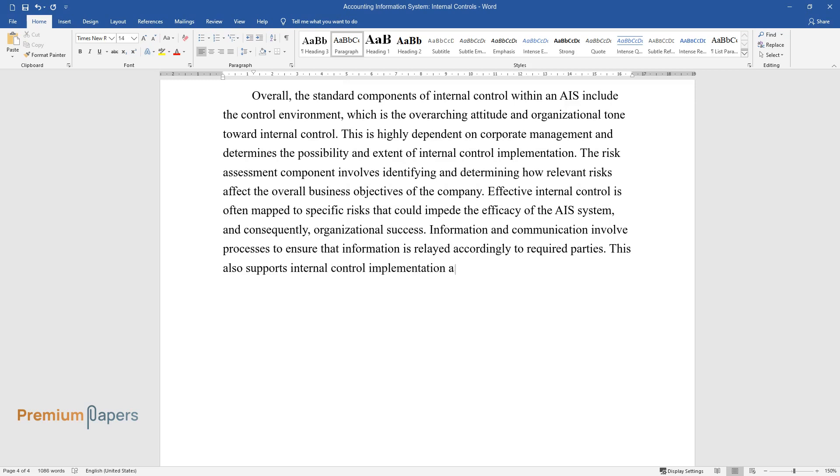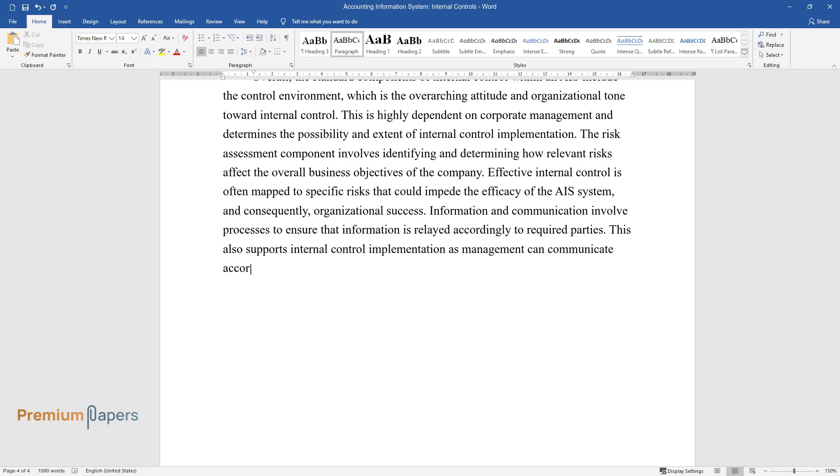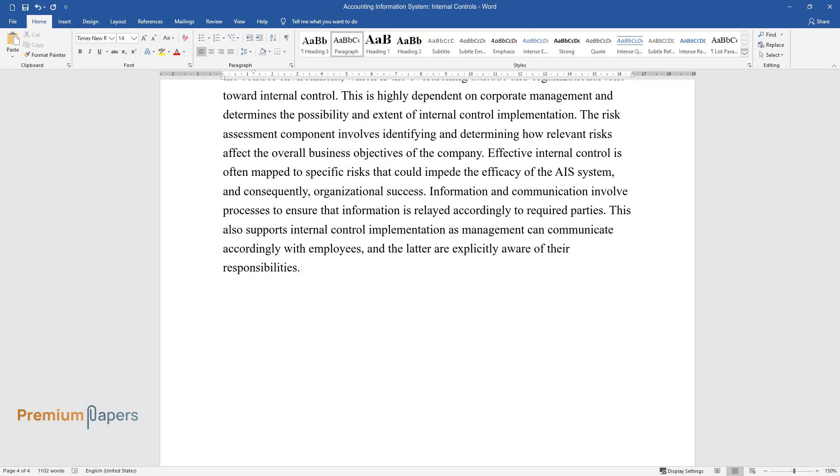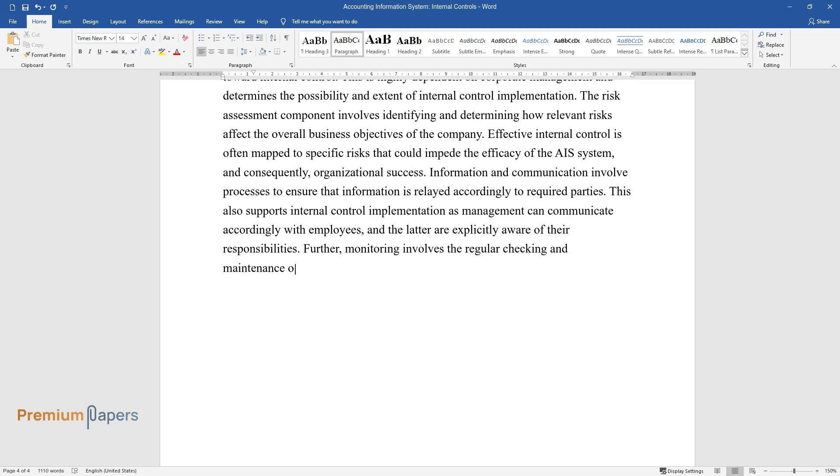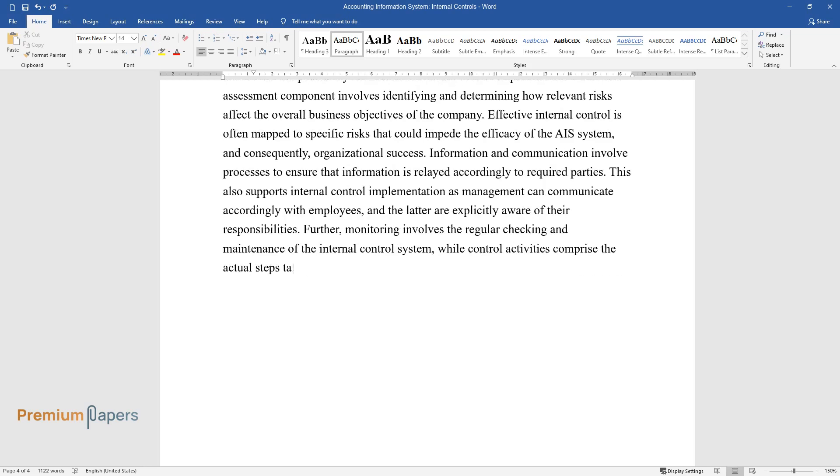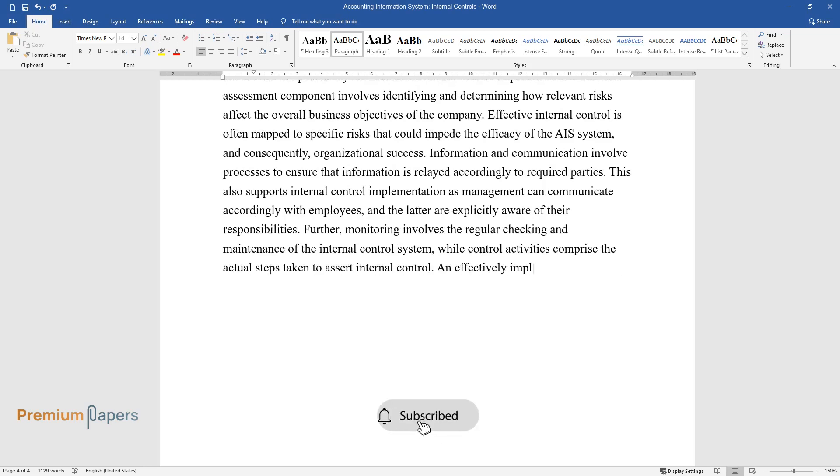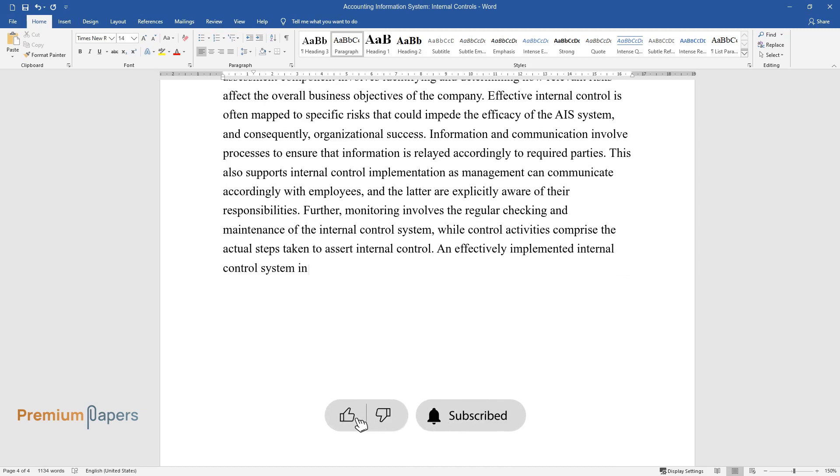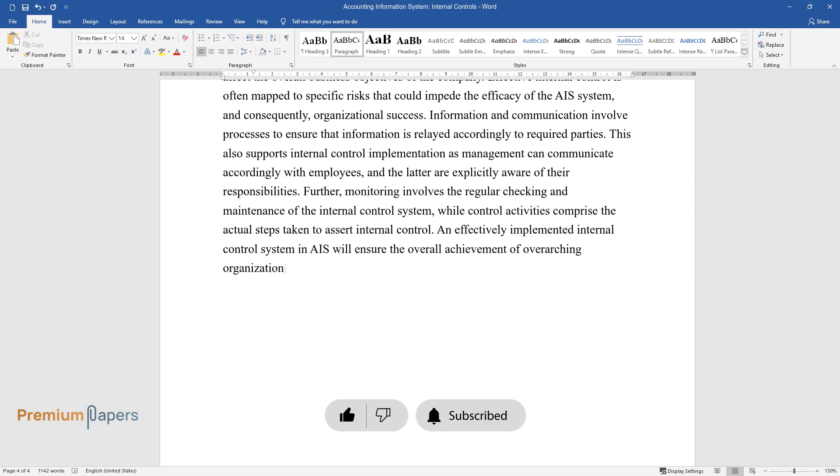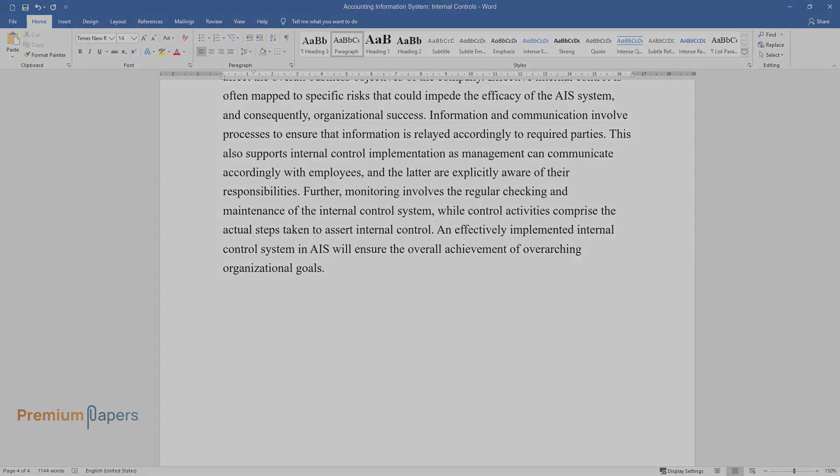Information and communication involve processes to ensure that information is relayed accordingly to required parties. This also supports internal control implementation as management can communicate accordingly with employees and the latter are explicitly aware of their responsibilities. Further, monitoring involves the regular checking and maintenance of the internal control system, while control activities comprise the actual steps taken to assert internal control. An effectively implemented internal control system in AIS will ensure the overall achievement of overarching organizational goals.